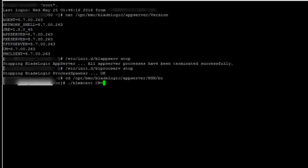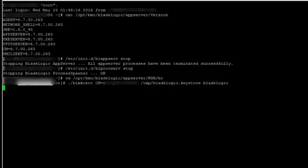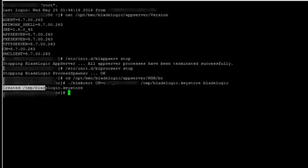So this should create a blade logic dot keystore under /tmp. See, this has created the blade logic dot keystore under /tmp.